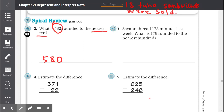Number 3: Savannah read 178 minutes last week. What is 178 rounded to the nearest 100? 178 is between 100 and 200 when rounded to the nearest 100, but it is a lot closer to 200. So 178 rounded to the nearest 100 is 200.